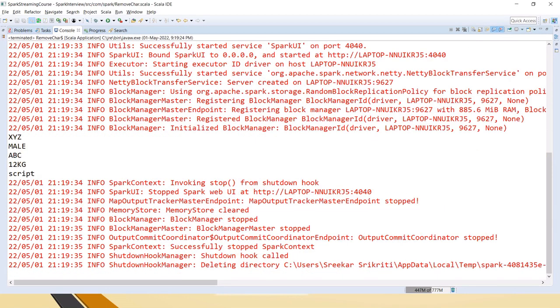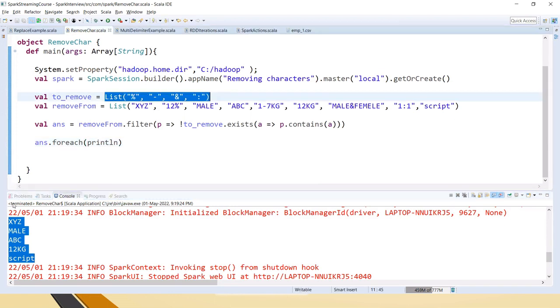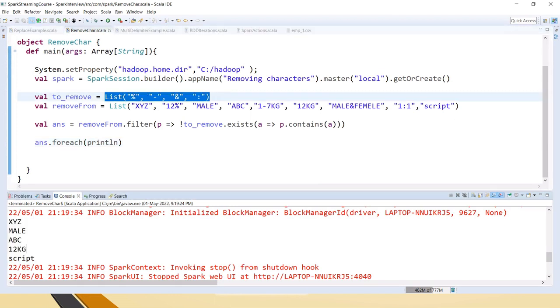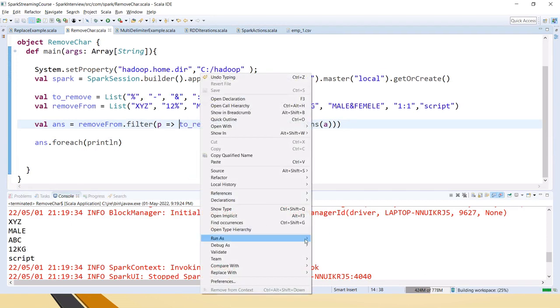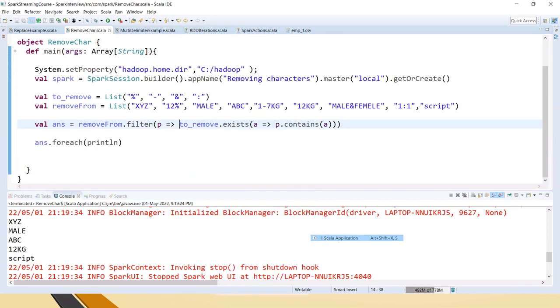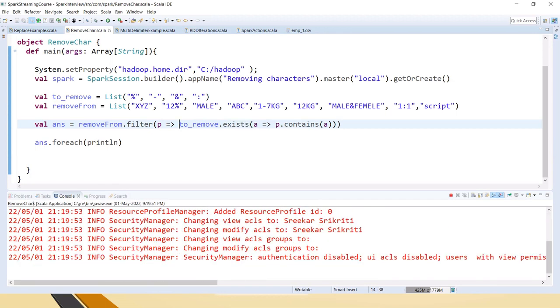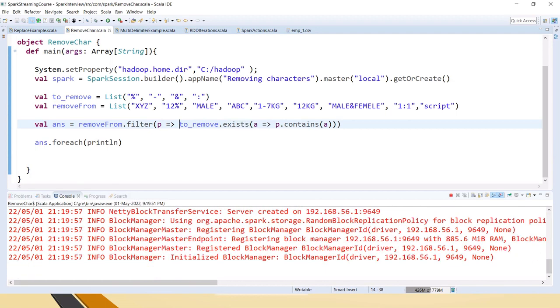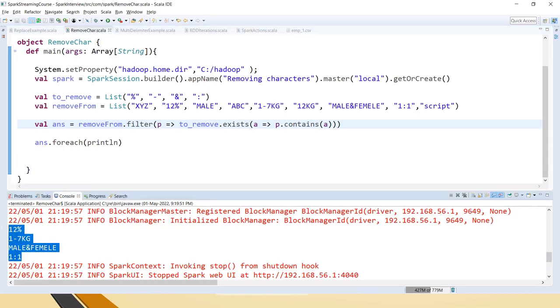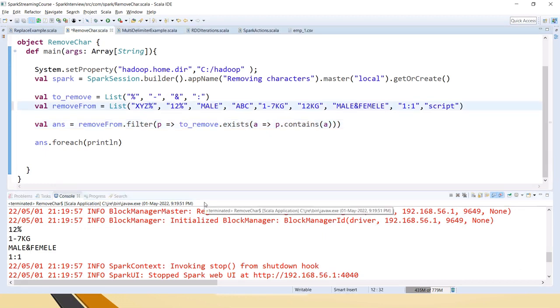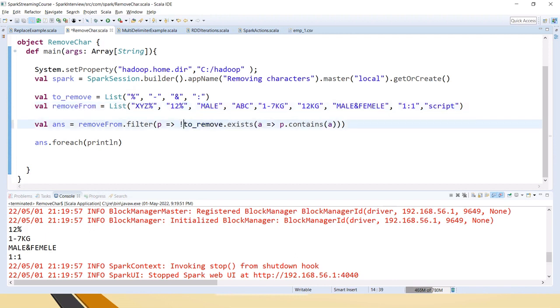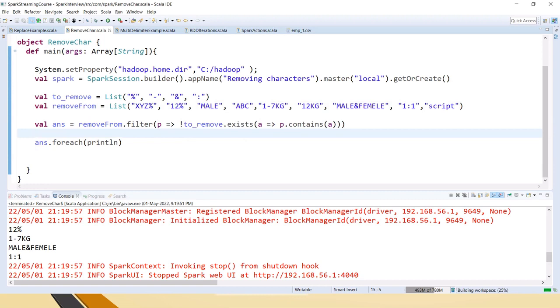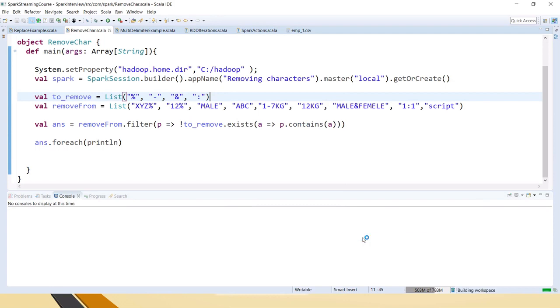You can see whatever the matching ones are present here are filtered. Let's say you want only the ones matching then remove that exclamatory mark which is not operator. When you run it you can see all the matching ones, you can see right percentage, hyphen. Let's say if you are adding percentage here to this first element, I am adding this not operator now I am saving and I am running the code again.